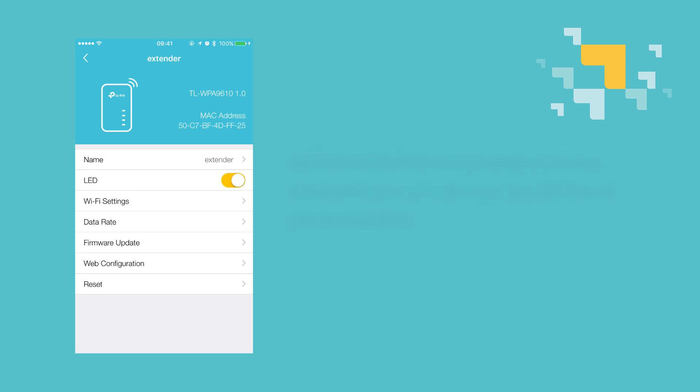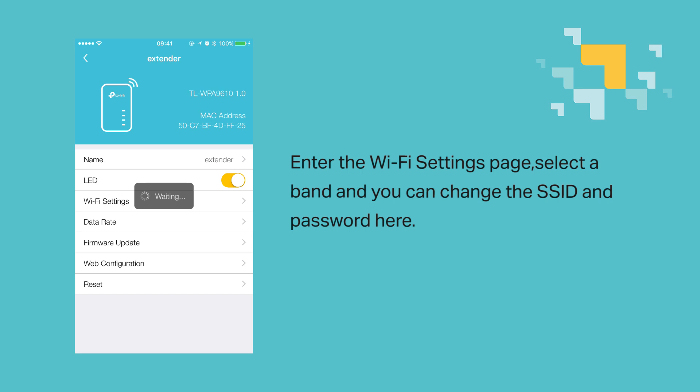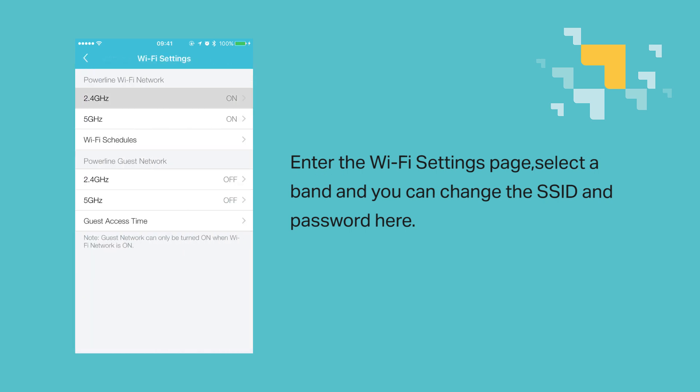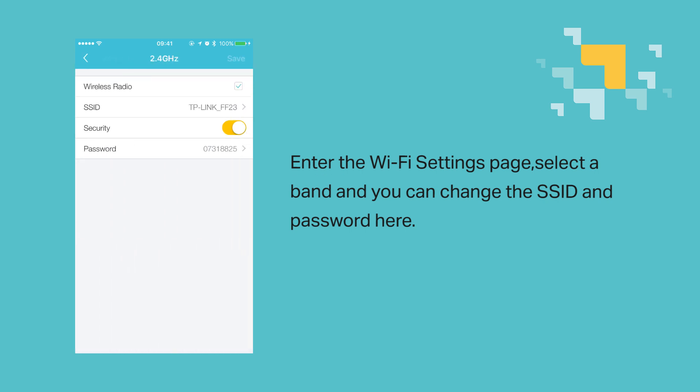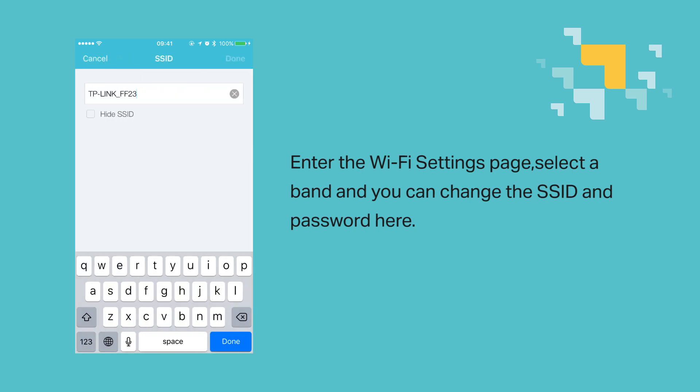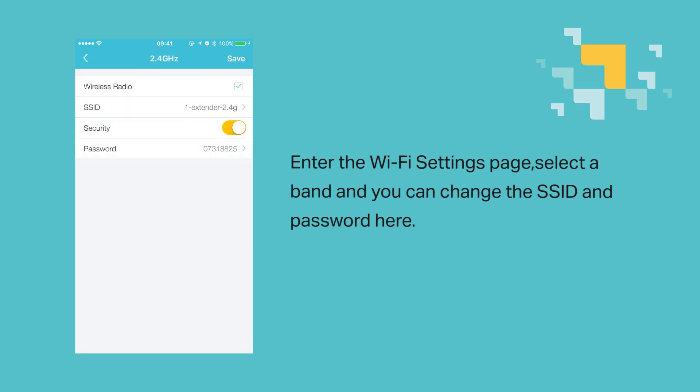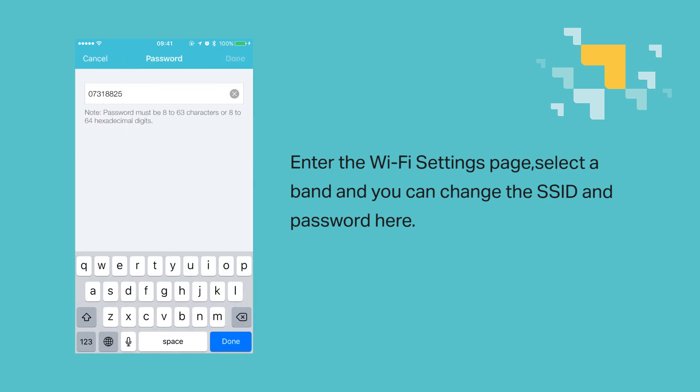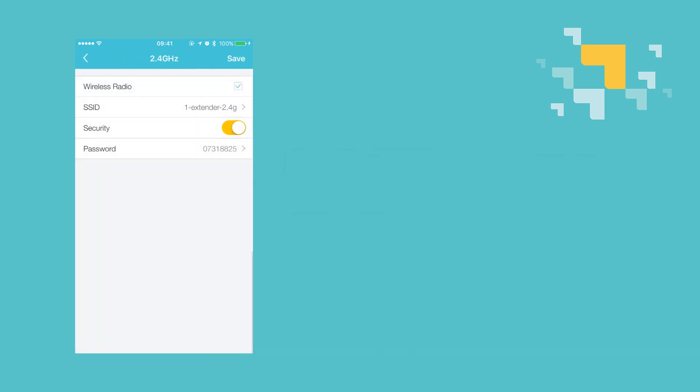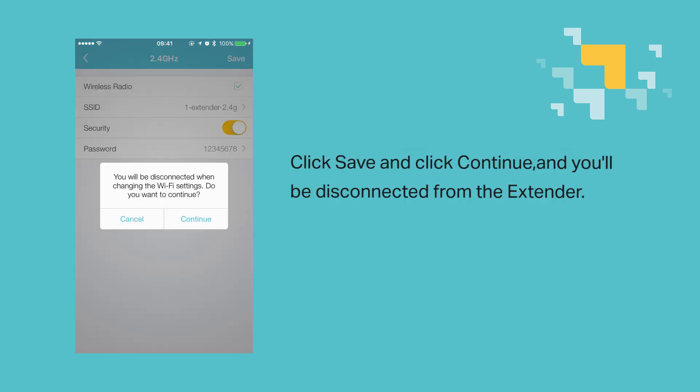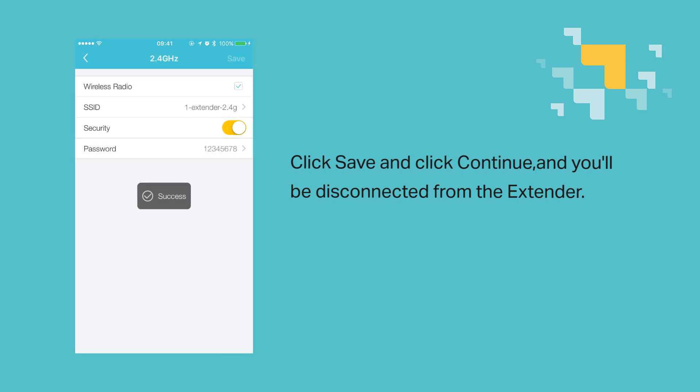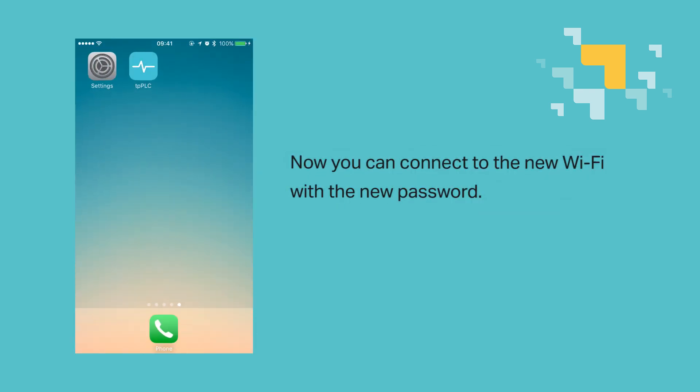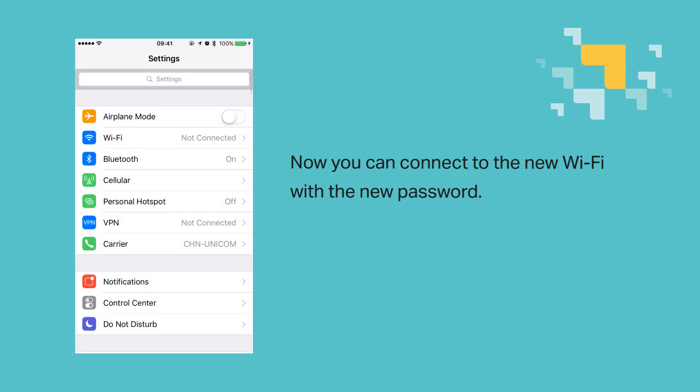Enter the Wi-Fi settings page, select a band, and change the SSID and password. Click save or done and continue, and you'll be disconnected from the extender. Connect to the new Wi-Fi network with the password we have just set.